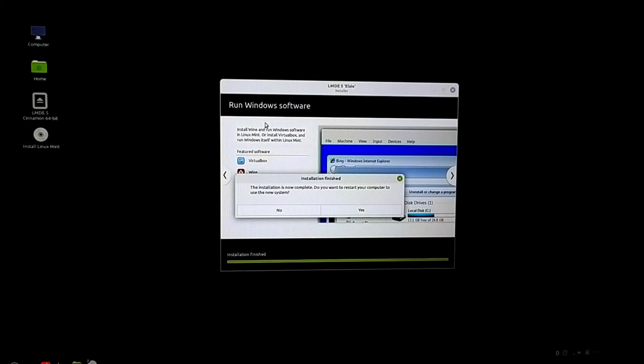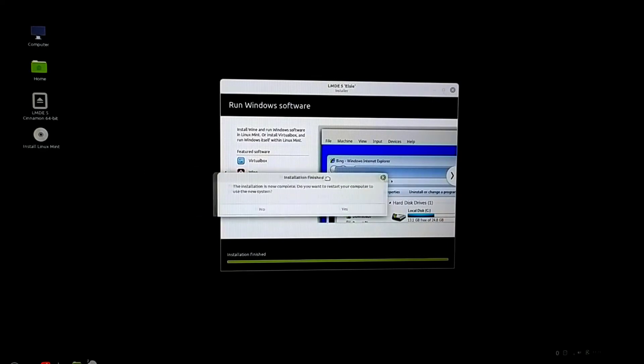Installation is done. Now I have to restart my computer. It is asking me to remove the pen drive and then press enter.